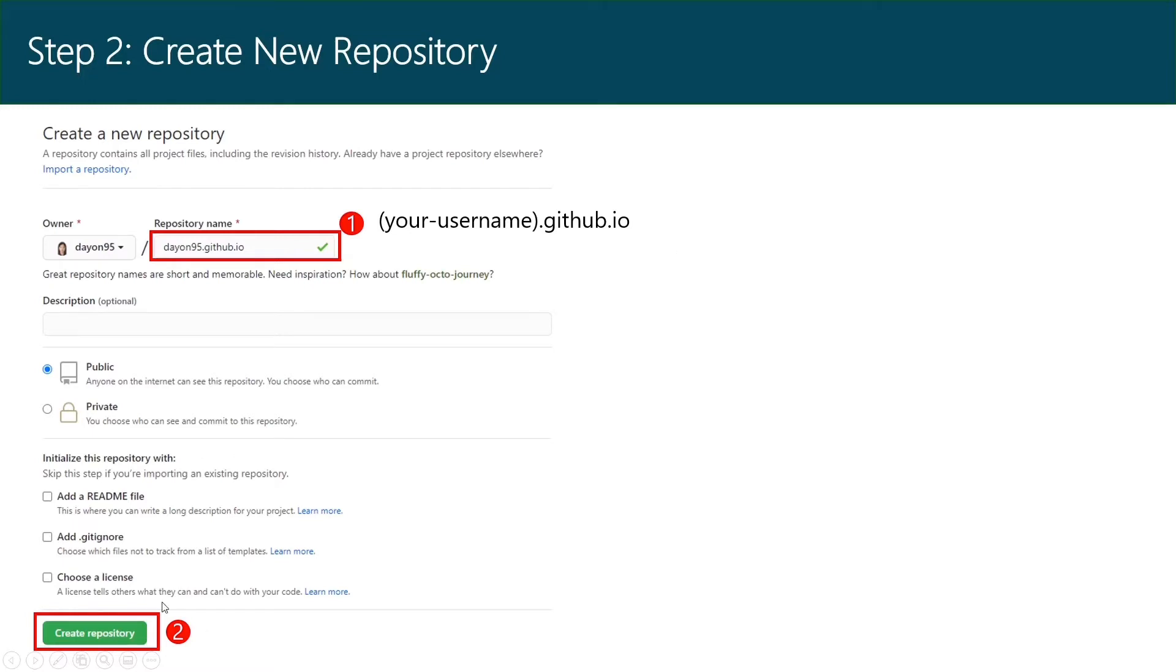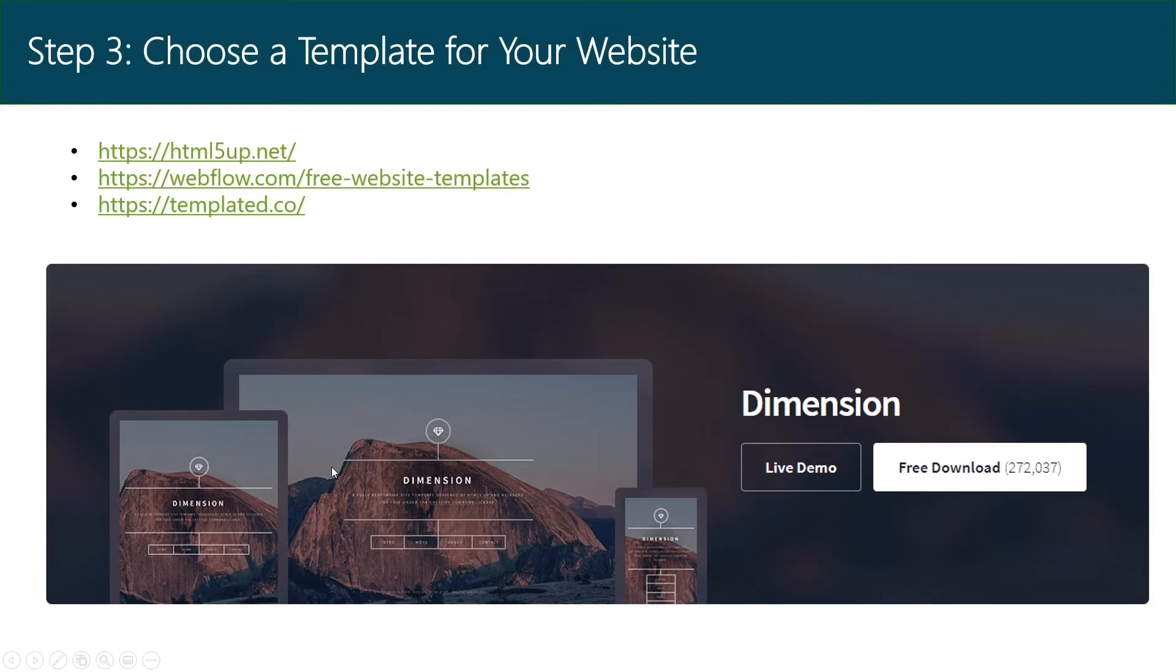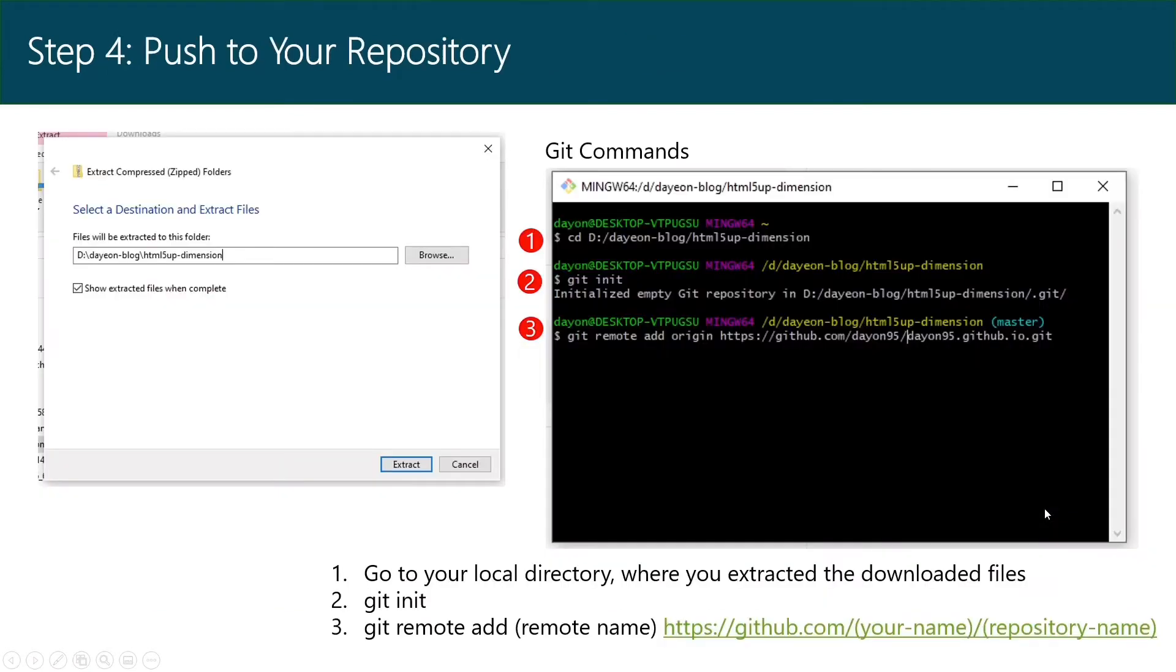Now you've created a repository, you need content for your website. There are many free templates online. You can follow one of the links here and download one that you like most. For example, I downloaded this template for my website. Then extract the downloaded file at the folder where you want to host your website.